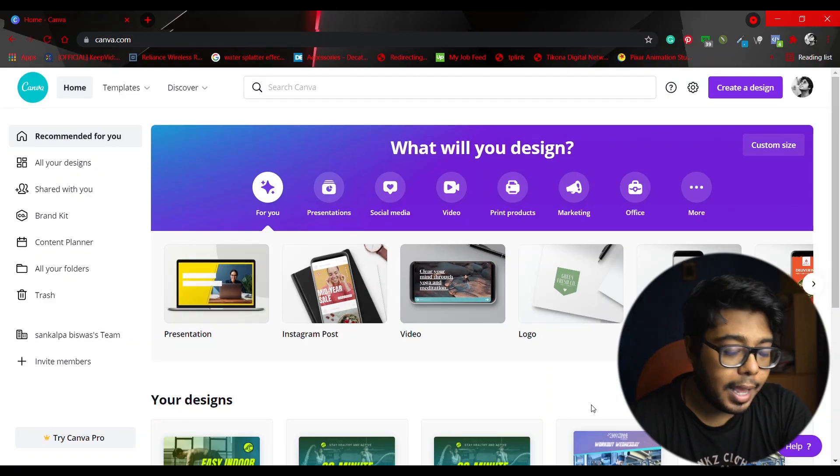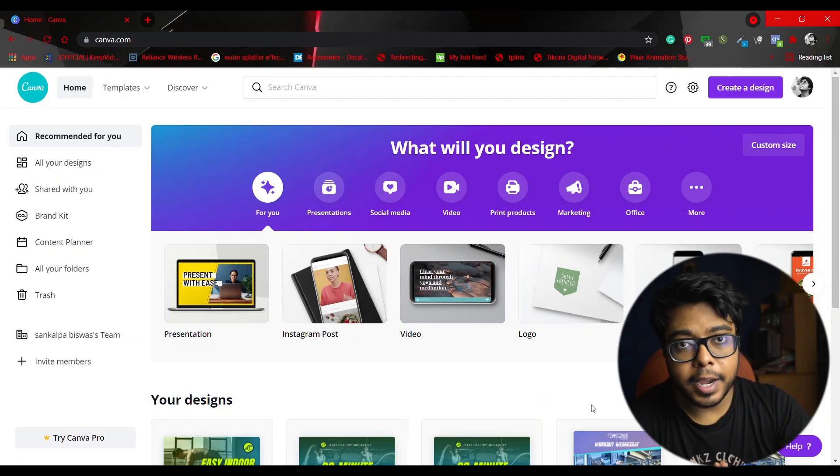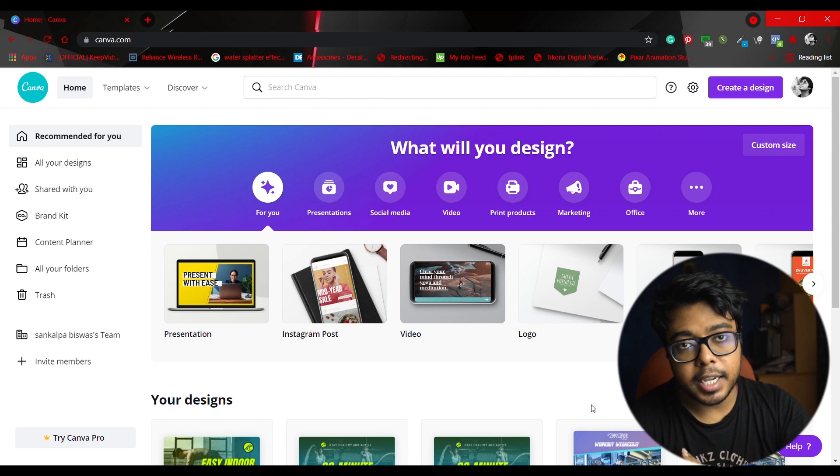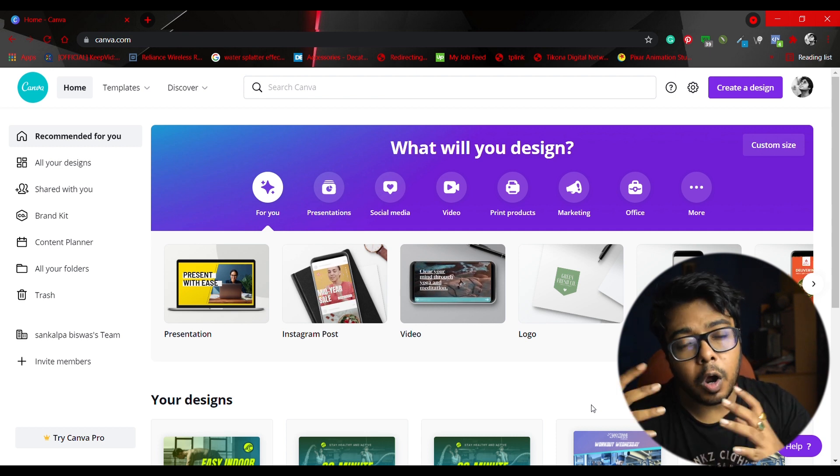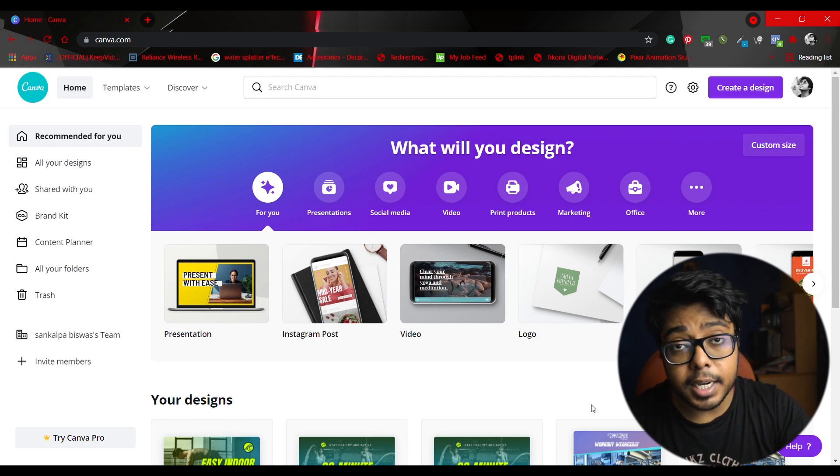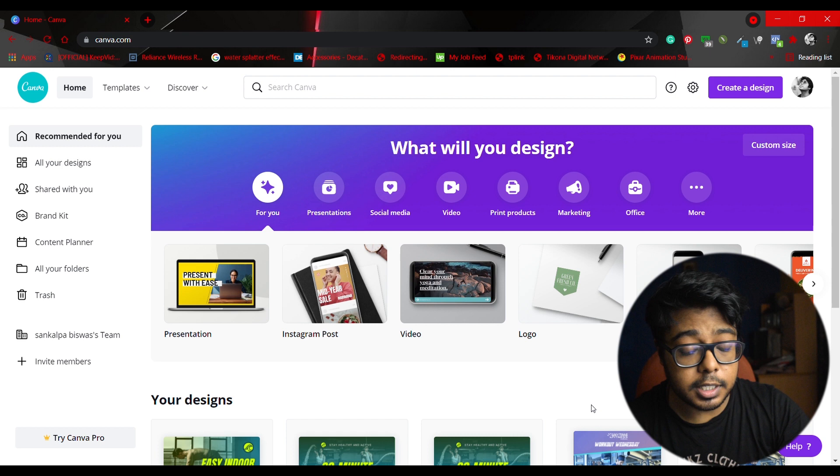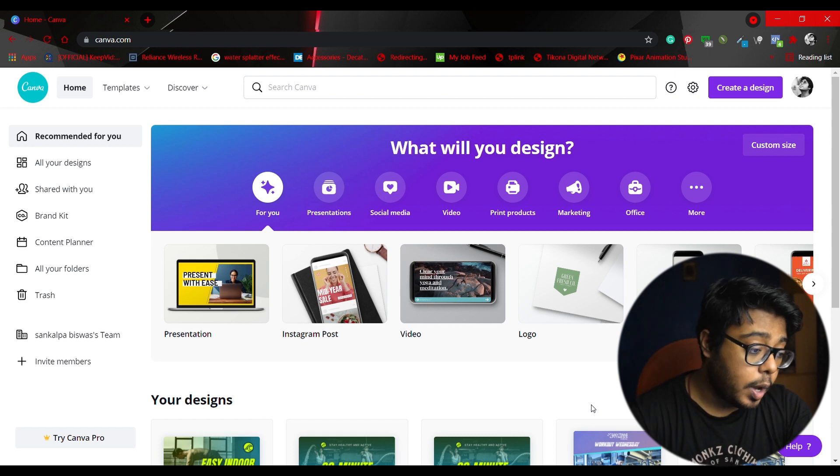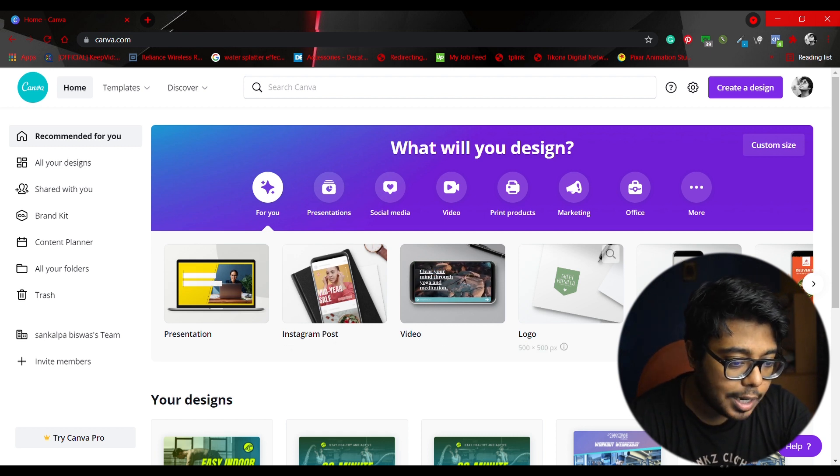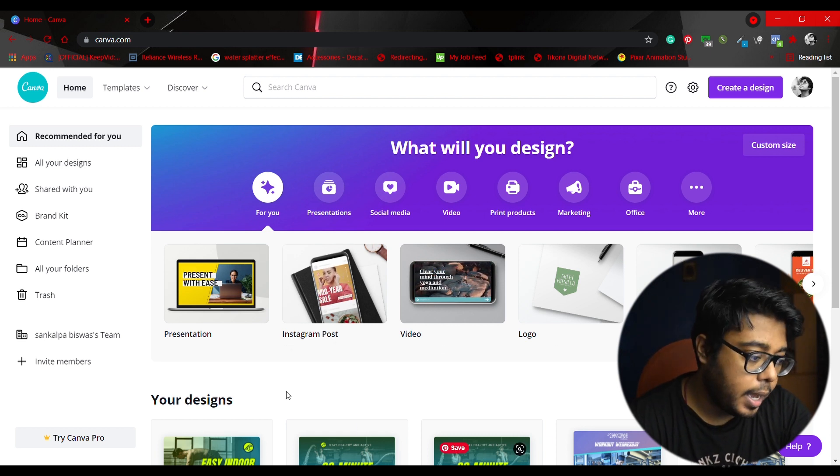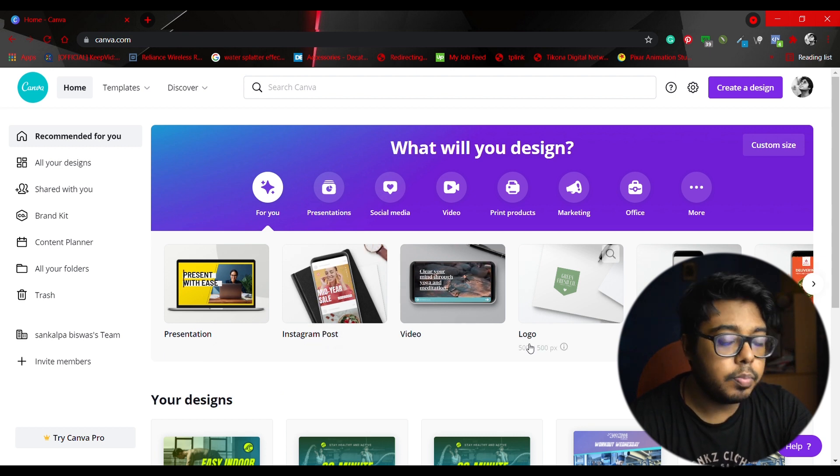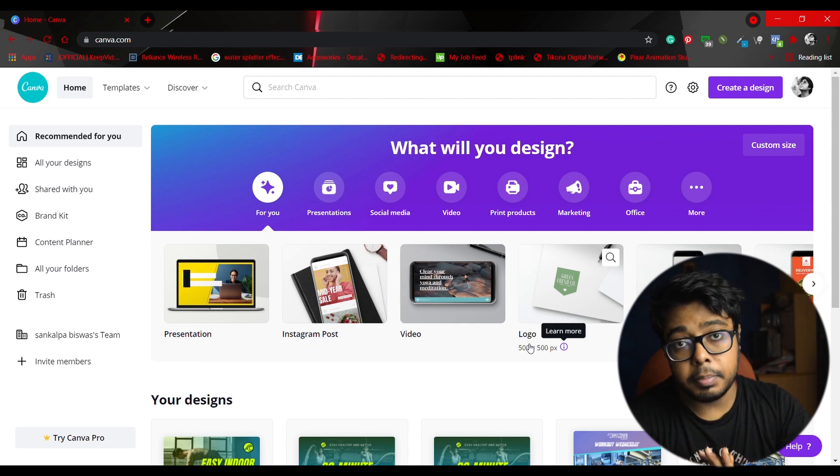So it is Canva.com and you can also find it on Google. You can search Canva.com. As you can see, this is a very well-organized website. And as you can see, presentation, Instagram, video, there are many options.